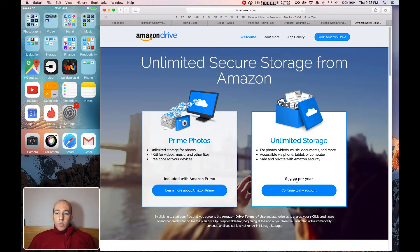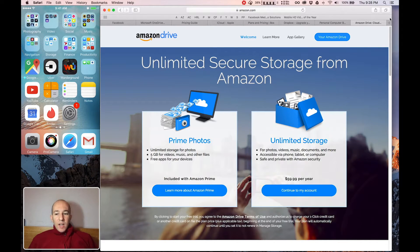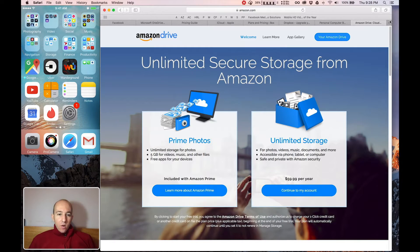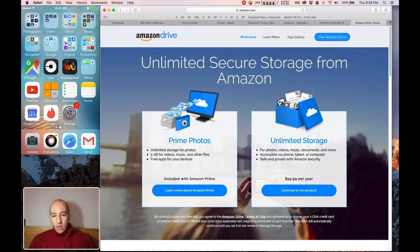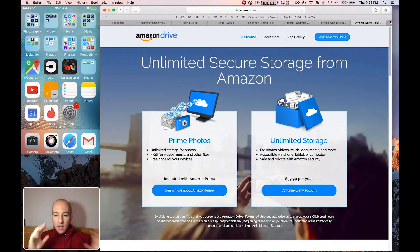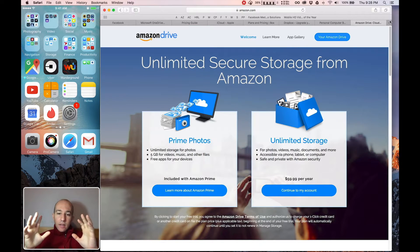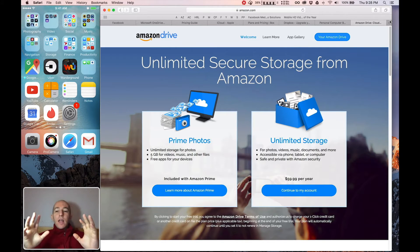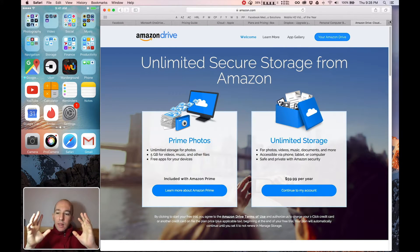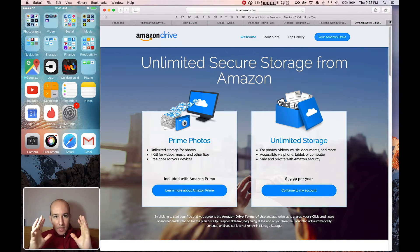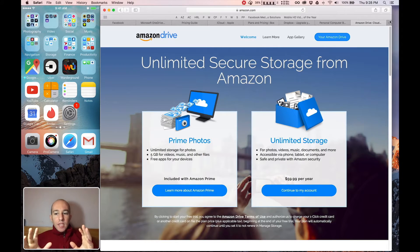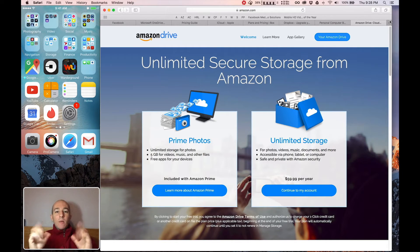Welcome to the Hunter Report and today we're going to talk about cloud storage. I use Amazon Cloud Drive because it's unlimited for $60 a year. And because I'm making lots of video and lots of photographs, that's the right price point for me.